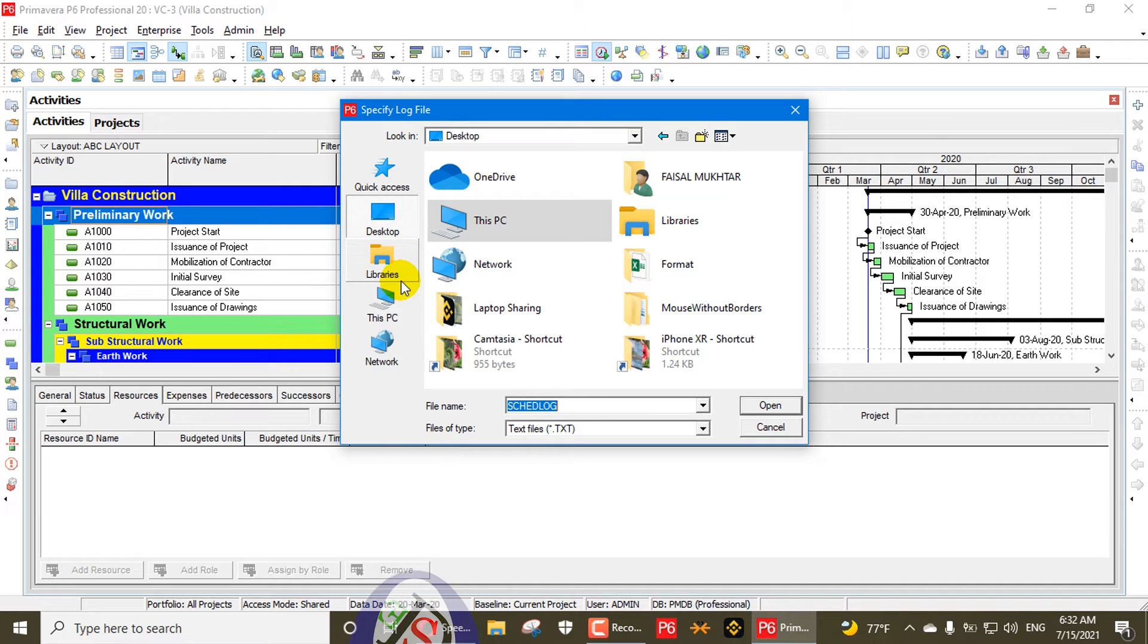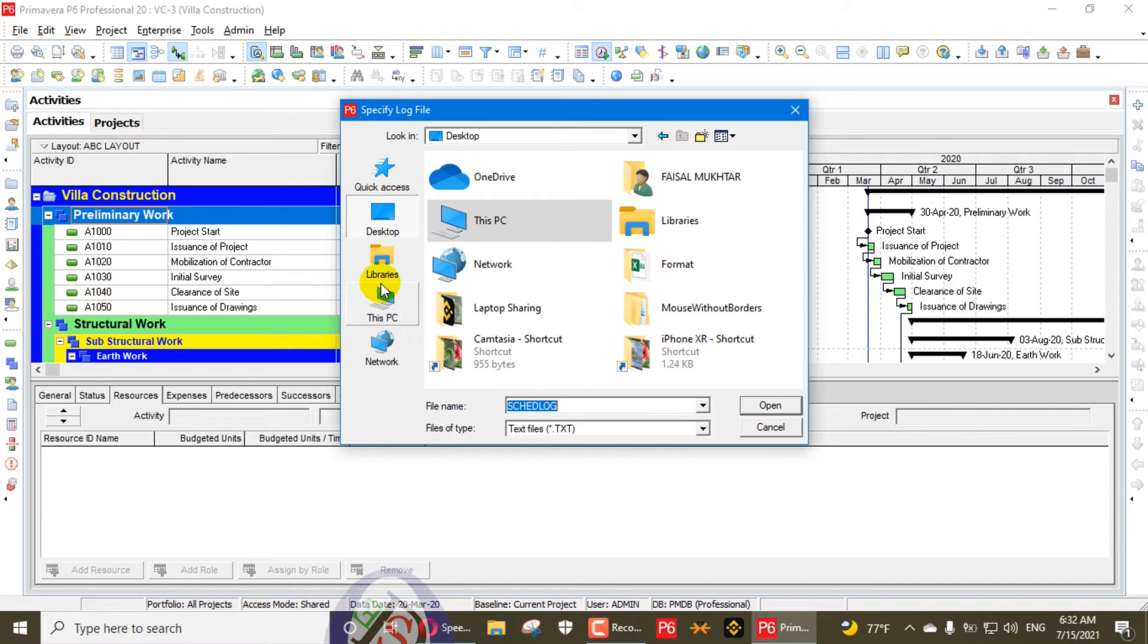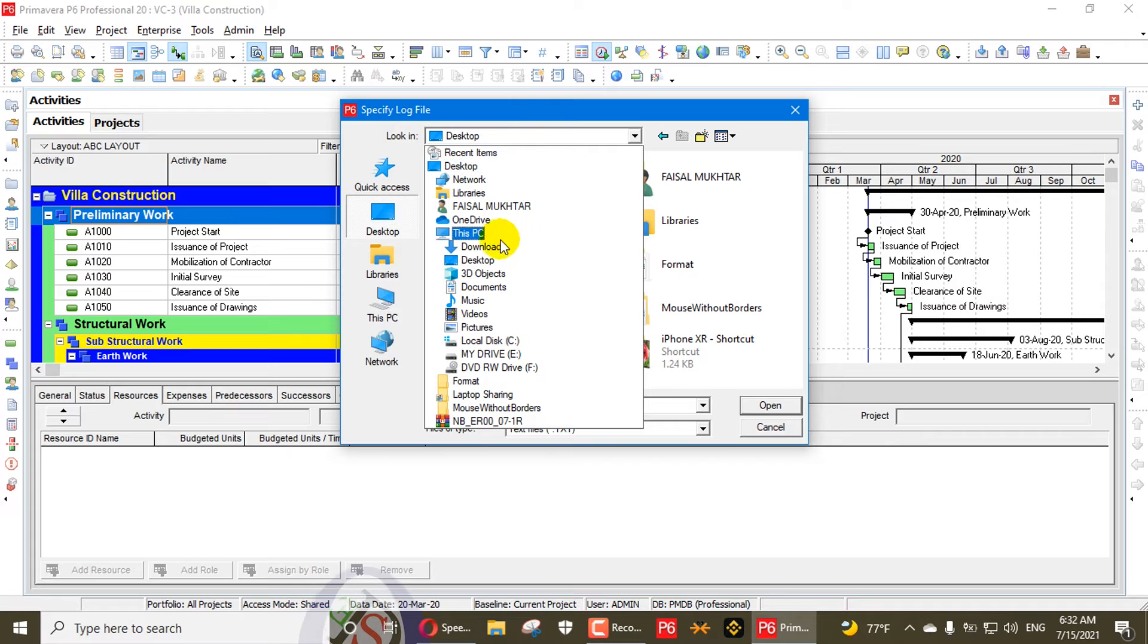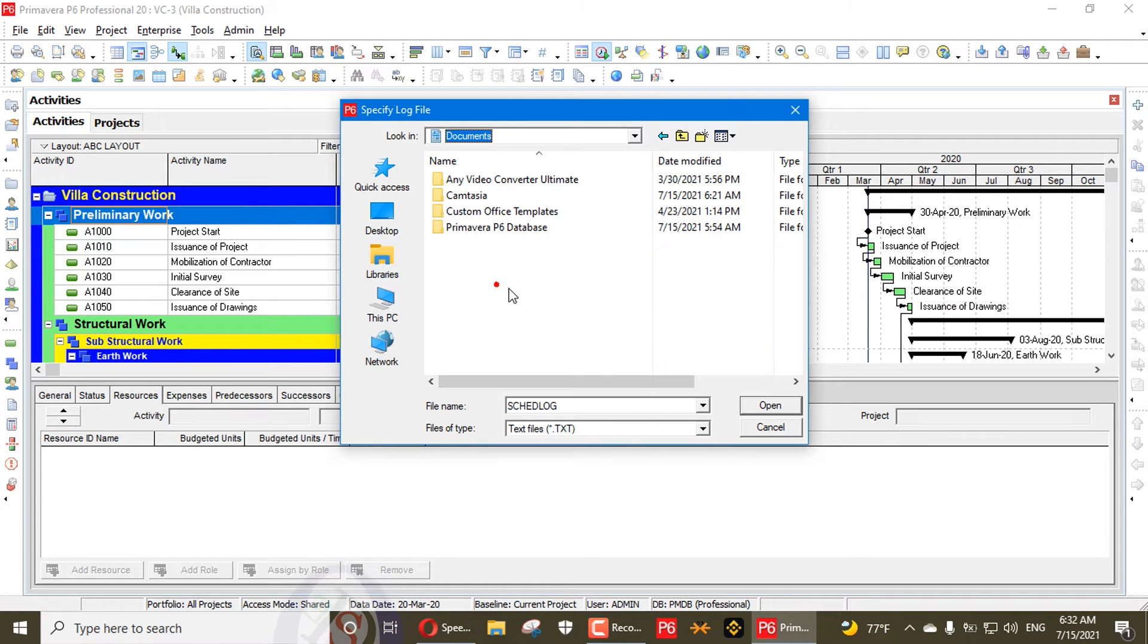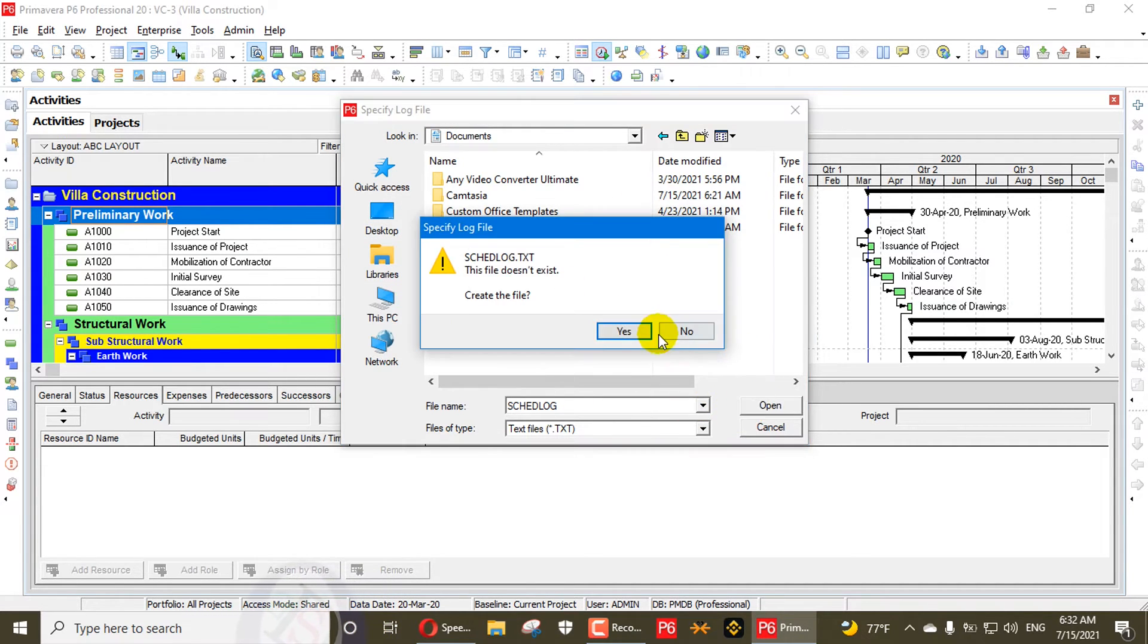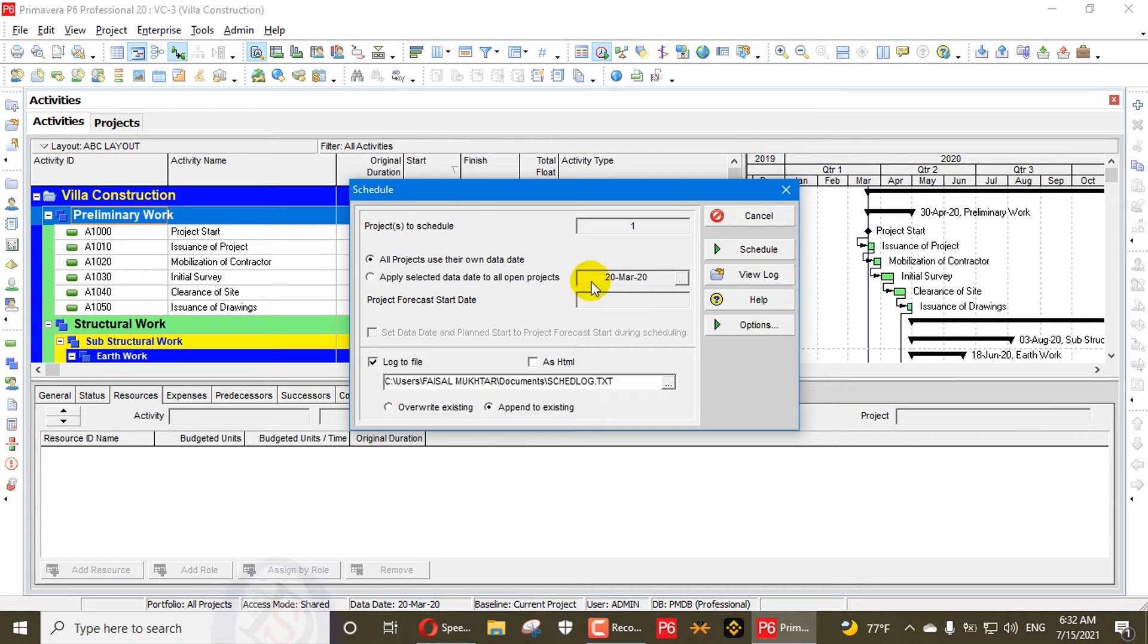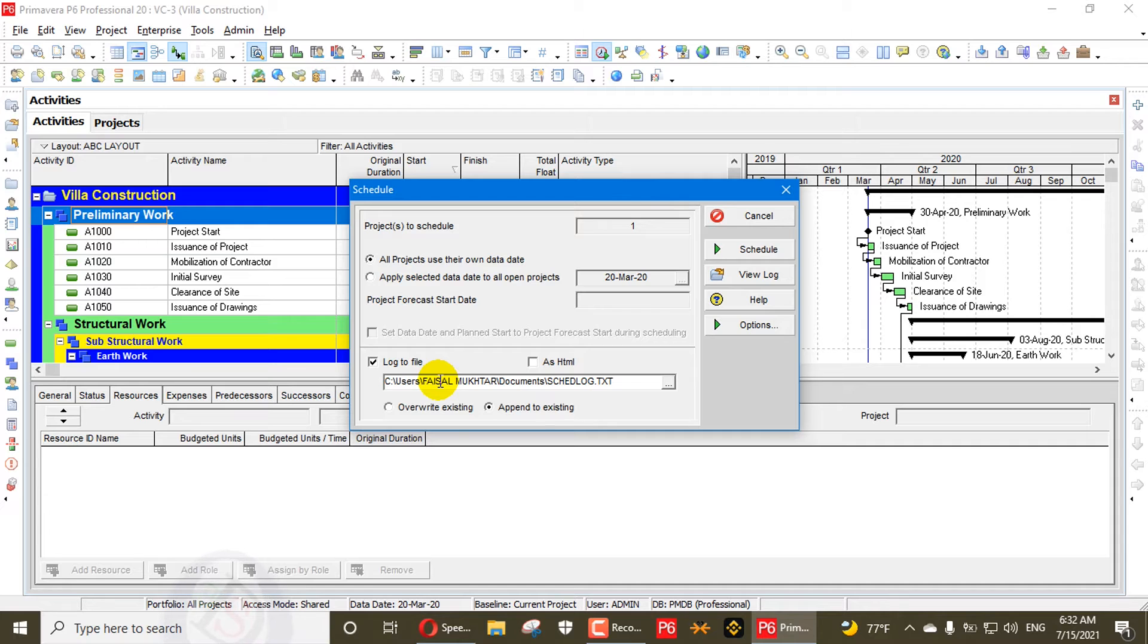We will go to the location and change that location into another location. For example, we will change that file into Documents. We'll go here in the Documents and create that file. Open. The location of that file is going to user Documents, and now the schedule log.